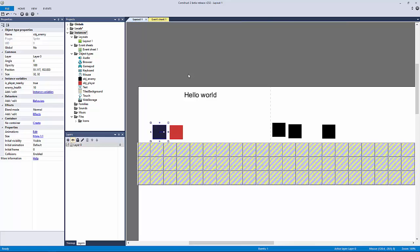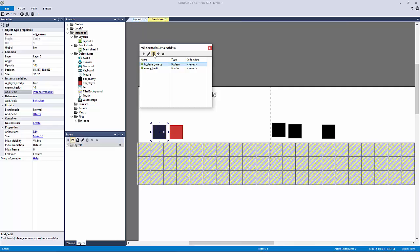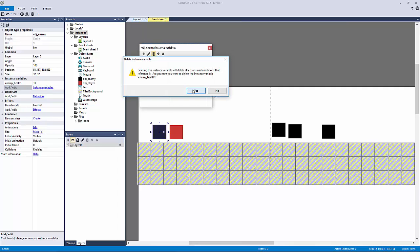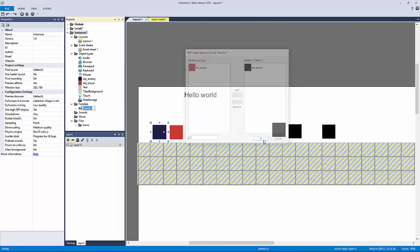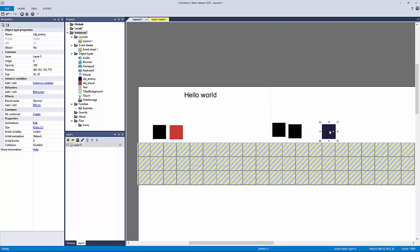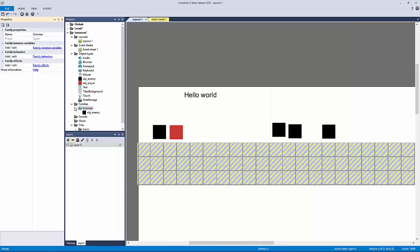If you have the free version of Construct 2 you'll have to use instance variables, so don't delete any of this. But if you have the personal version or greater, you can use what are called families, which is the same thing as inheritance. We're going to make a new family, put the enemy object in there, and call this 'enemies.' Now the enemy object has no instance variables and no behaviors attached — because we've put them in this family, which lets us add instance variables, behaviors, and effects that anything in the family will inherit.